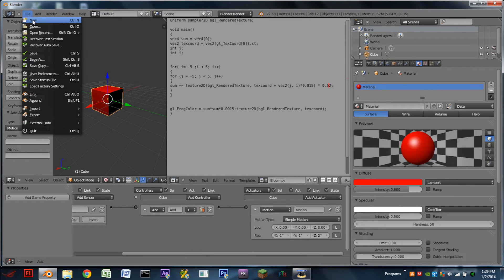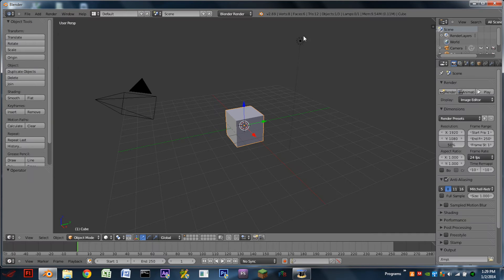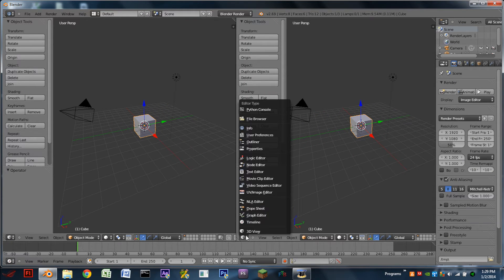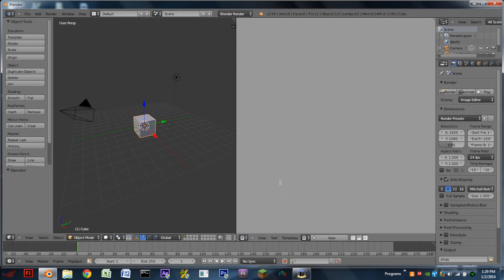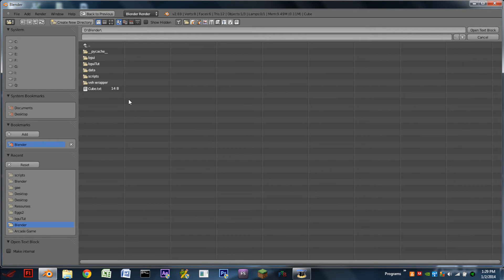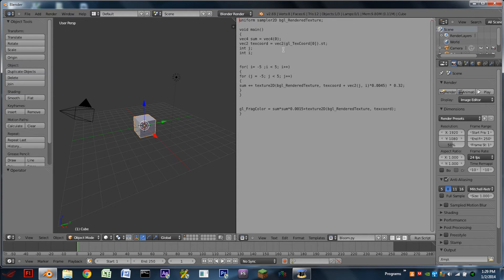The first thing we need to do is go to File, New, and we need to split our 3D window. The new window is going to be a text editor. We will then hit Text, Open Text Block, and you will then open the script that is in the description down below. It is called bloom.py. Open Text Block, and this is the bloom script.